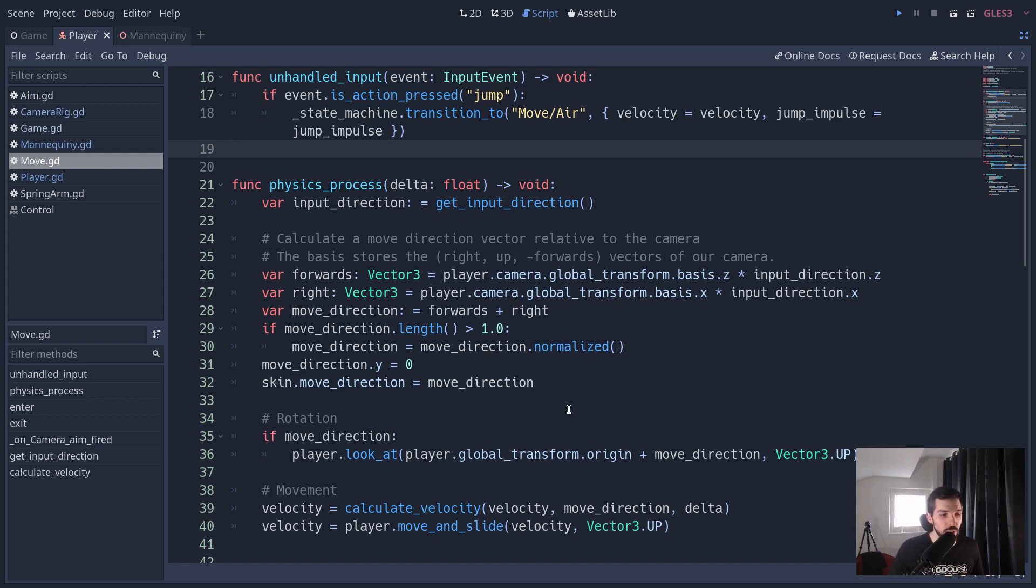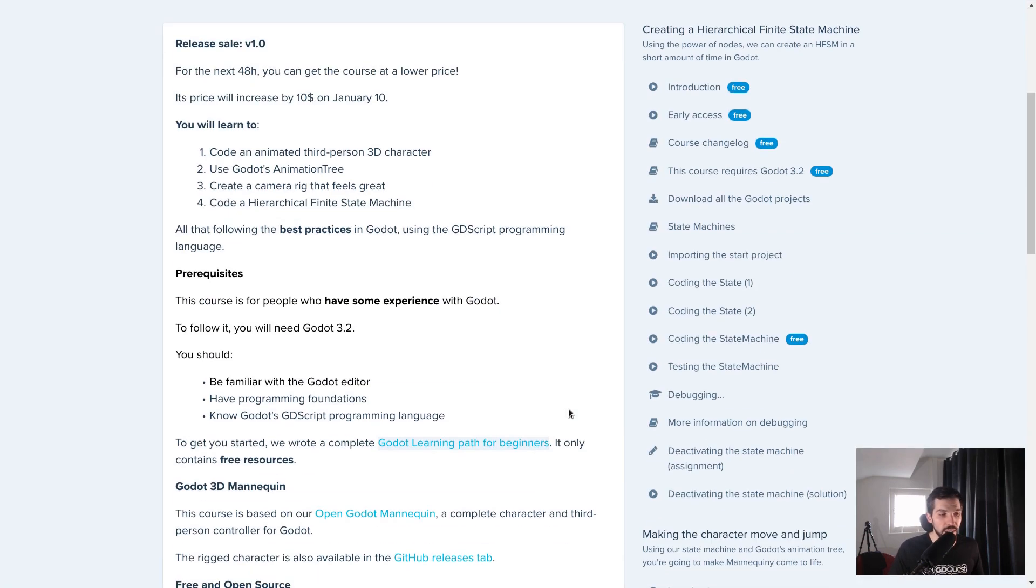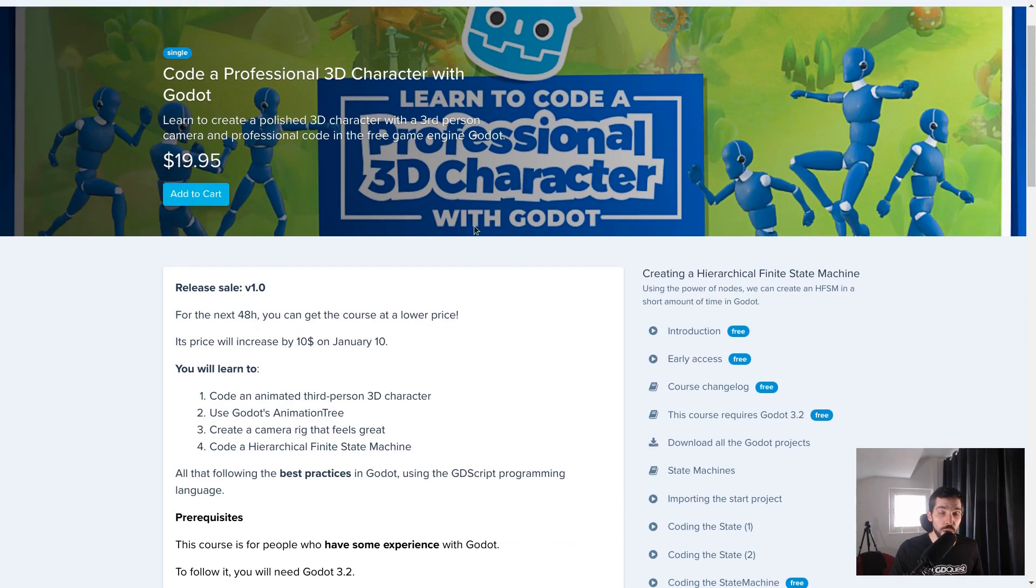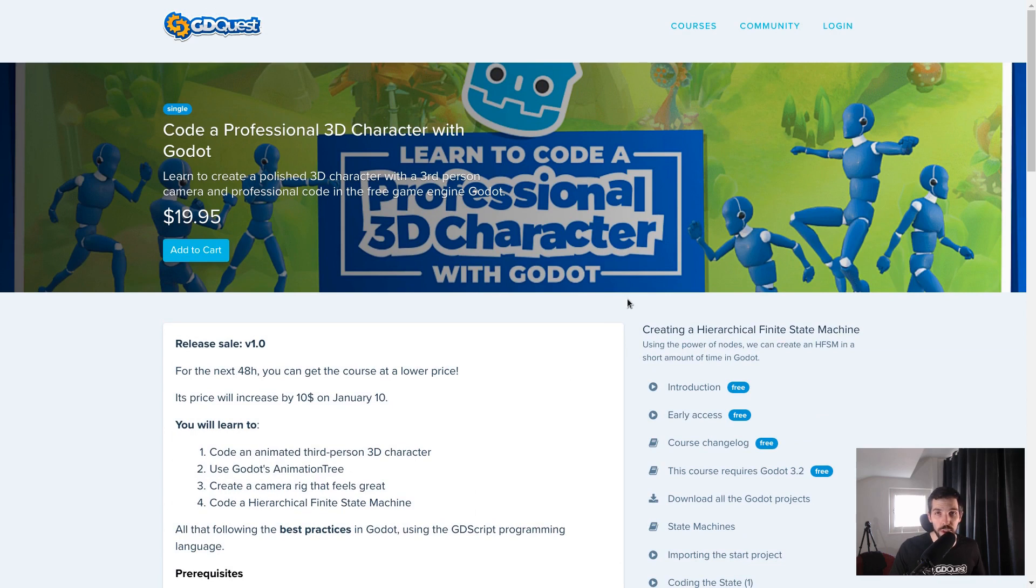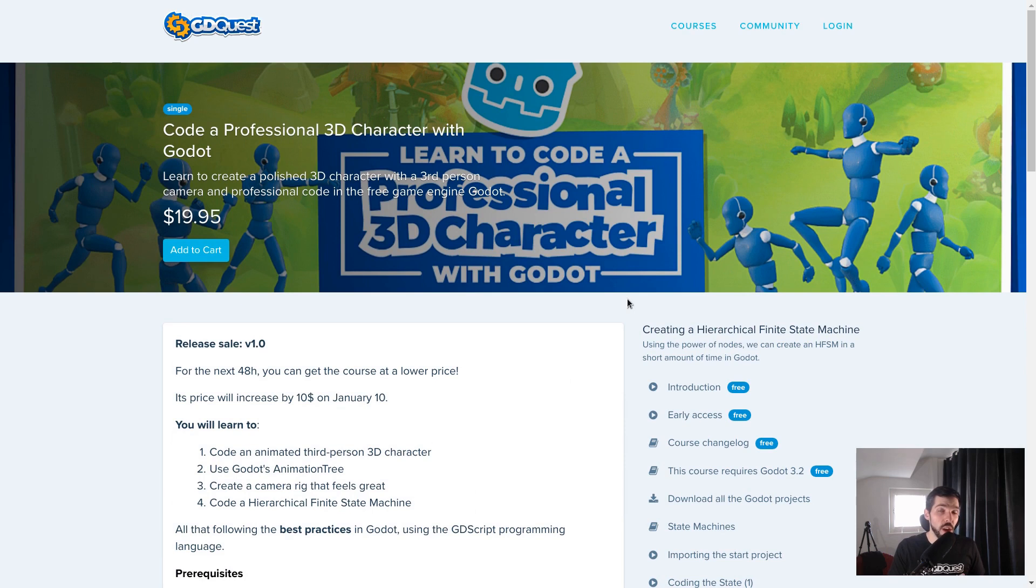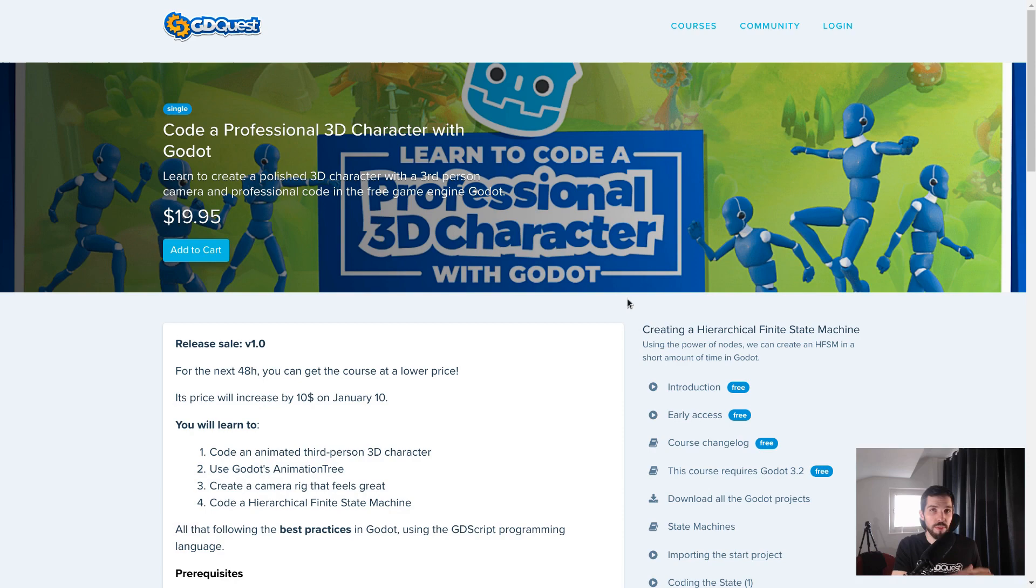In the description you can find a link to the course page, so you can check it out. For the release, for 48 hours, it's still at the early access price. The price will go up in 48 hours after this video was released.